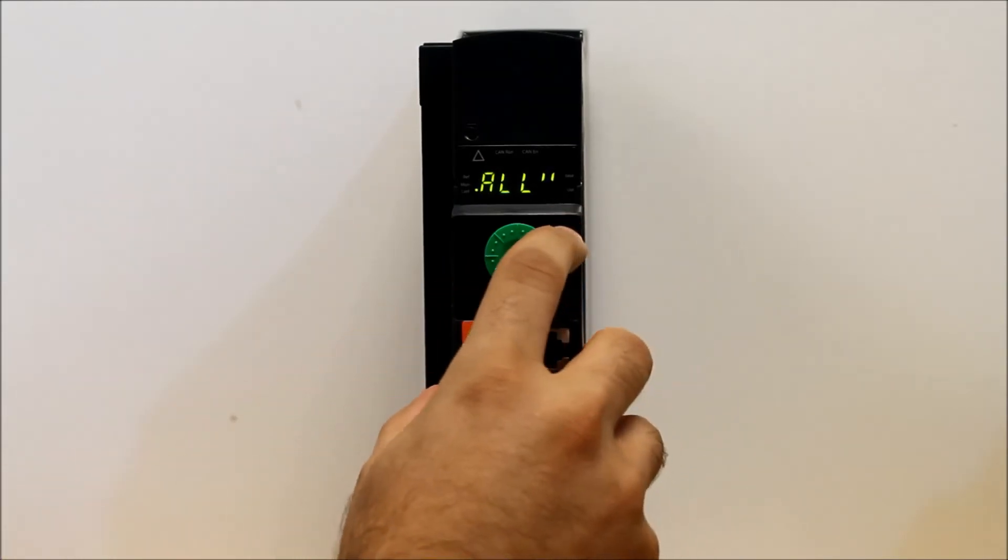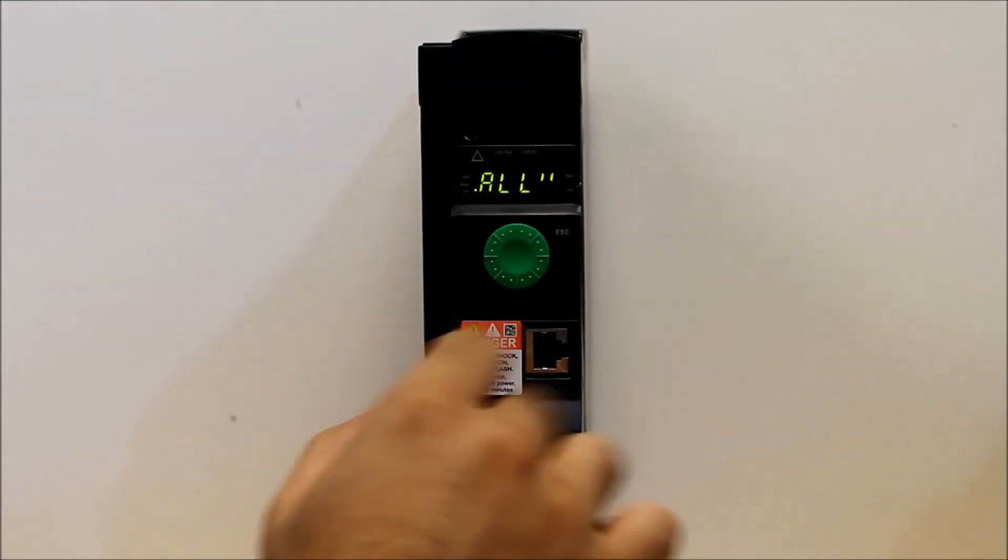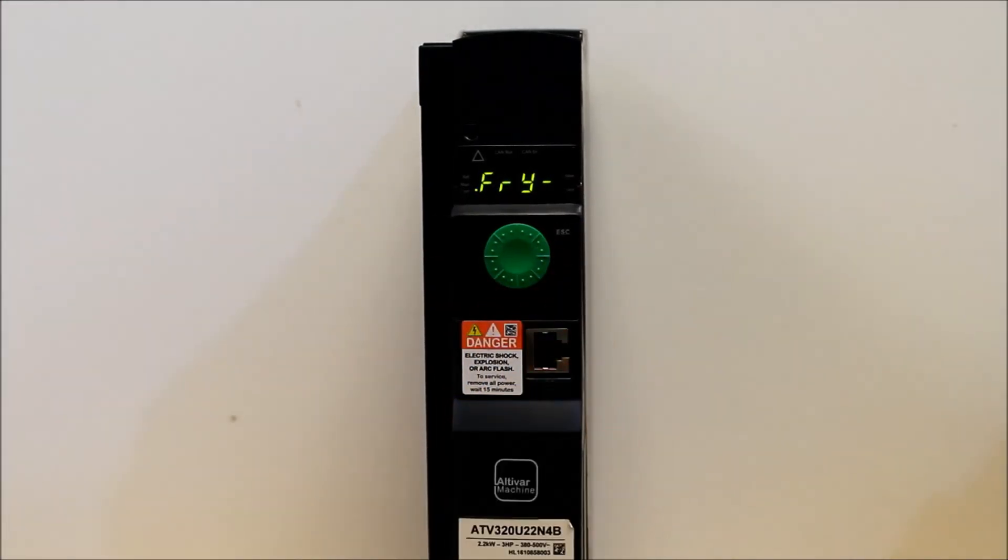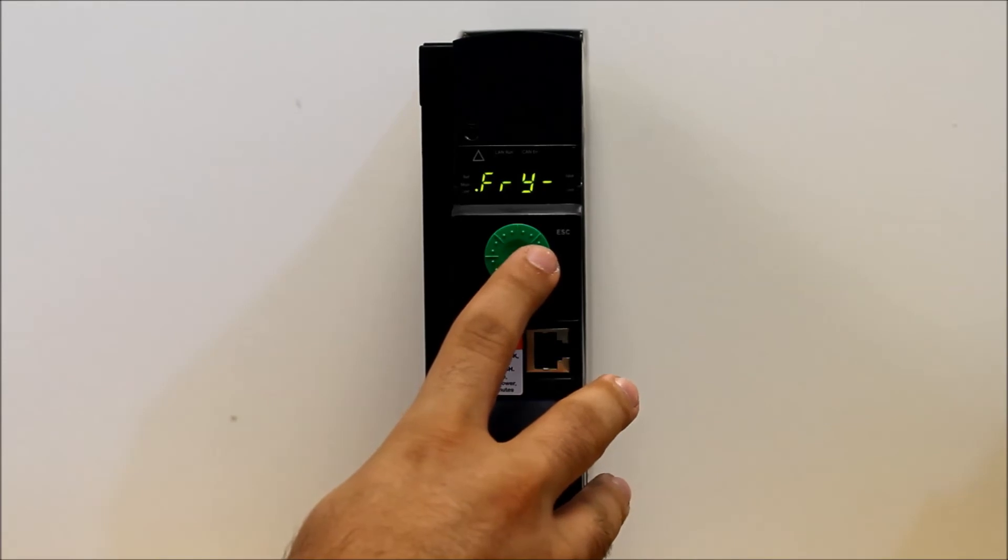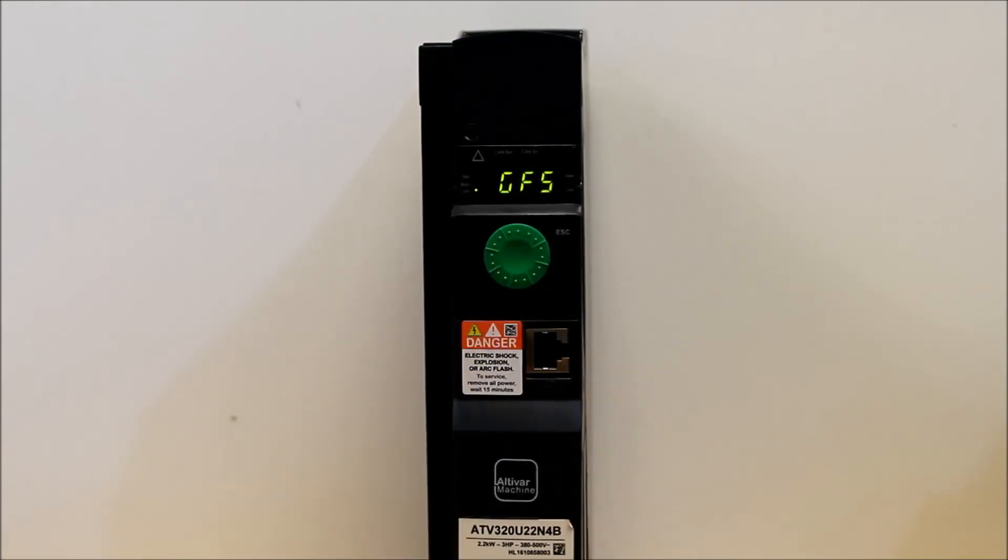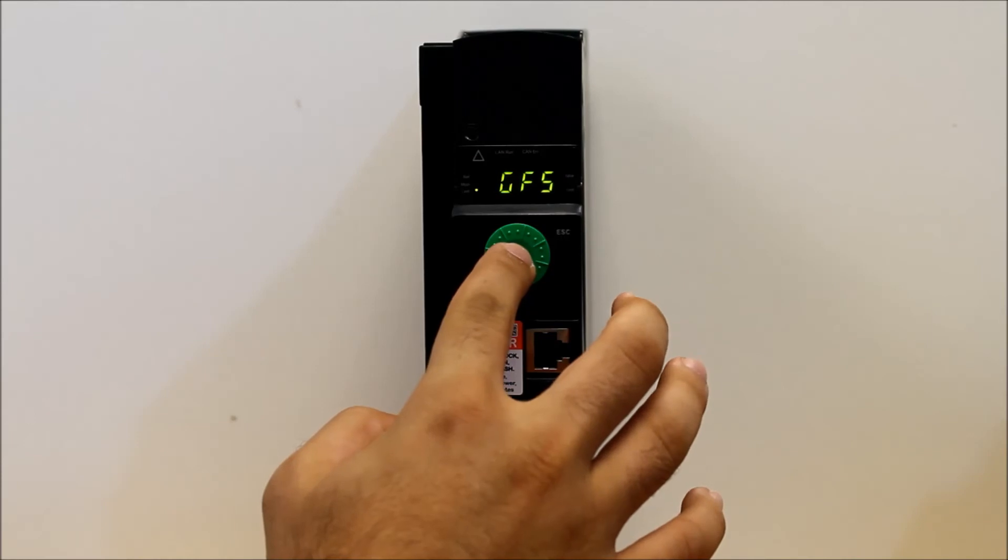Once that's done, you escape out, again, just to make sure it says all here. And then once that's done, you want to escape back to FRY dash, and then scroll down to GFS, next one down, and then enter.